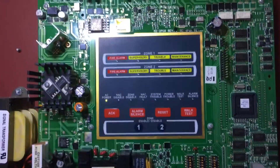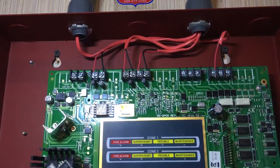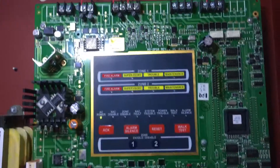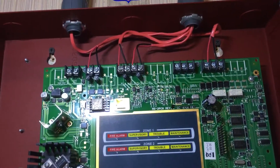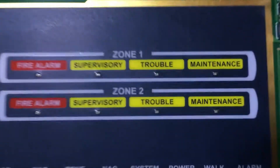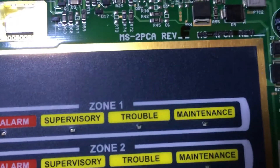As you can see, the system is normal. That is because the panel can see each end-of-line resistor on the system. So, if I were to disconnect the zone 1 terminals, or the wires, it would go into a zone 1 trouble — it would say system trouble, zone 1.